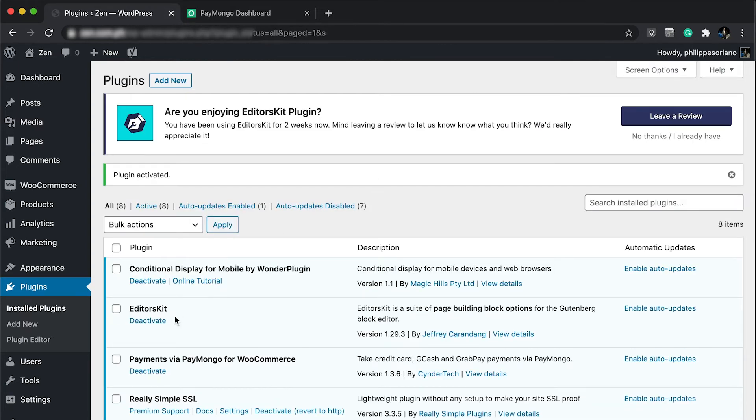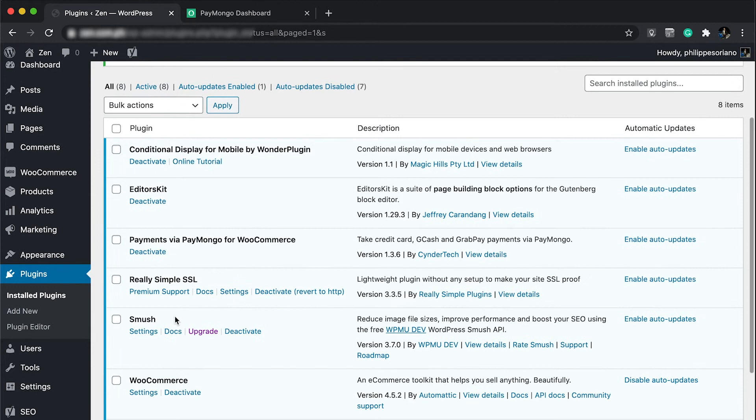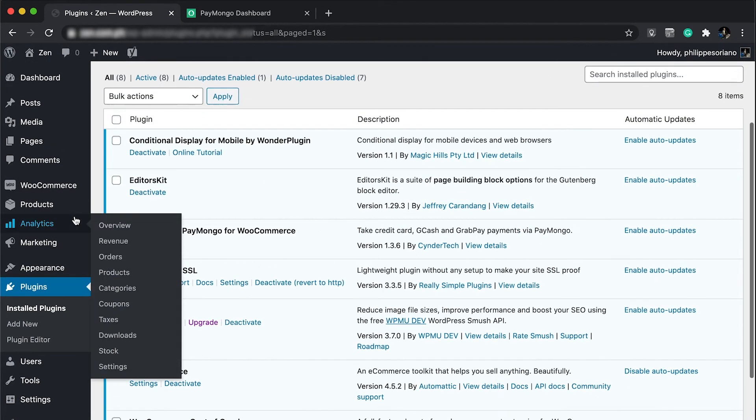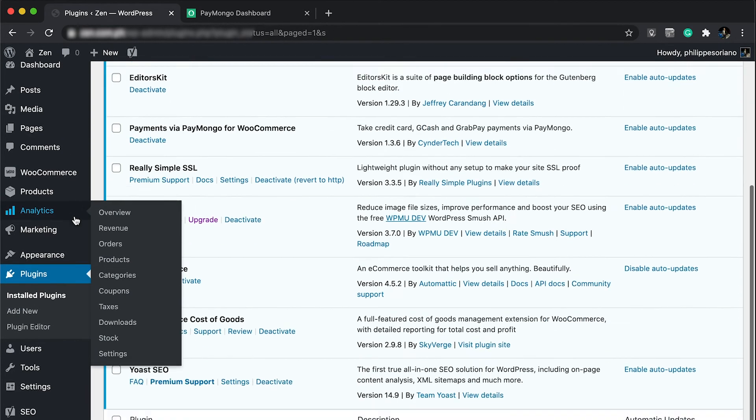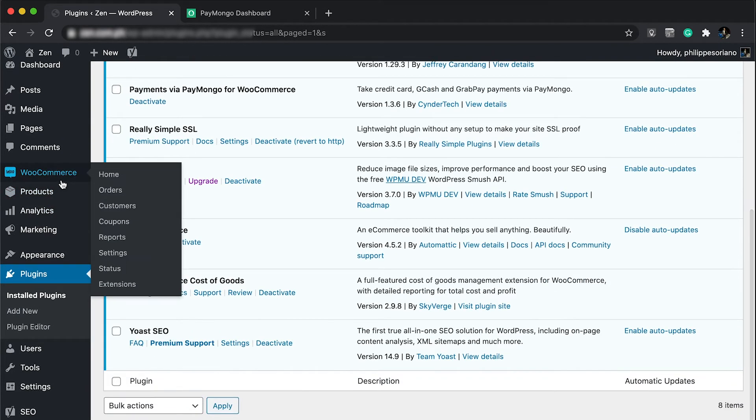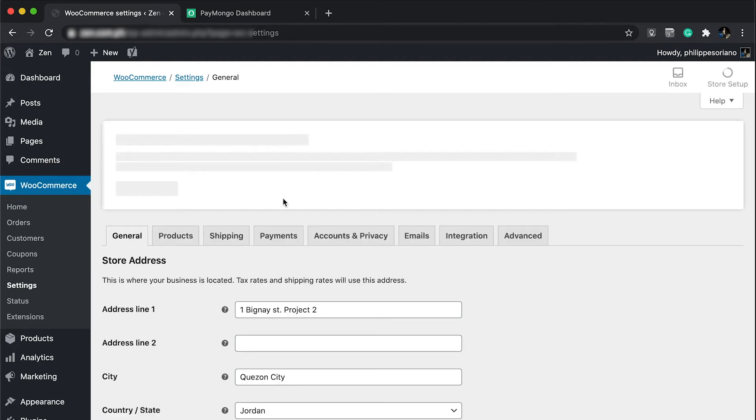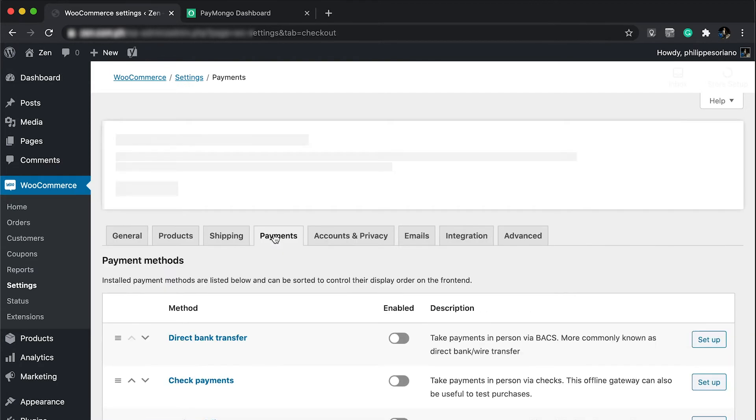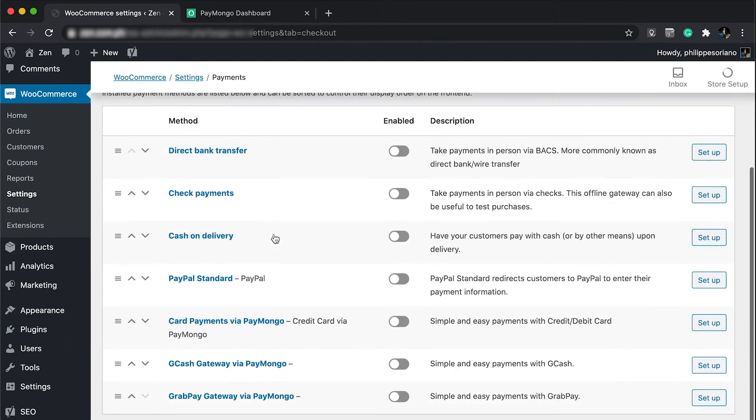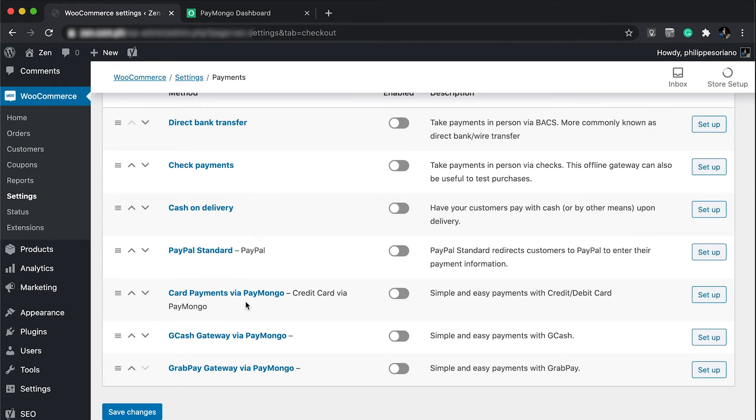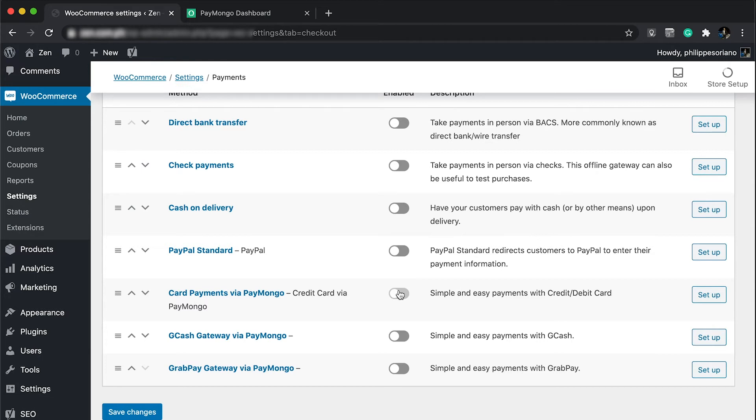Once activated, it doesn't have a dedicated tab. You need to go to WooCommerce and settings. Once you go to settings, go to the payment tab. At the payment tab you're going to see down below where it says card payments via PayMongo, GCash gateway, GrabPay gateway. I want to activate this first and then click setup.